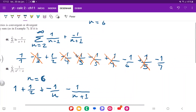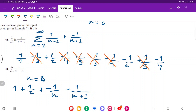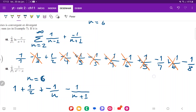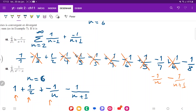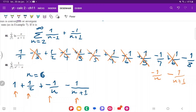To confirm this pattern, let's add n equals 7: plus 1 over 6 minus 1 over 8. The plus 1 sixth cancels the minus 1 sixth, and we're again left with 1 plus 1 half minus 1 over n minus 1 over (n plus 1). This holds for n equals 8, 9, 10, and for infinity as well.